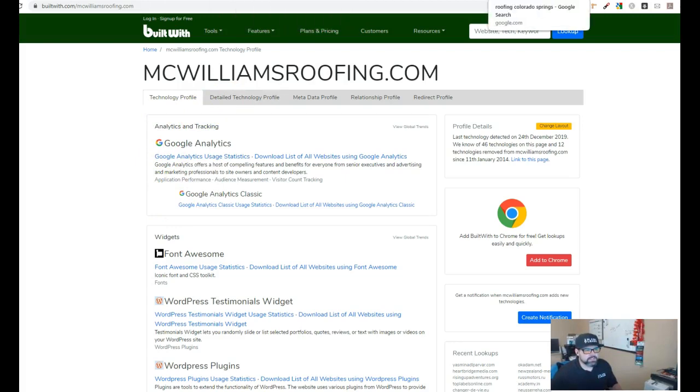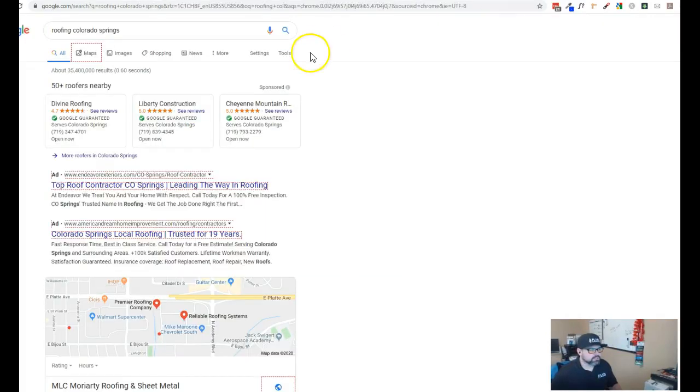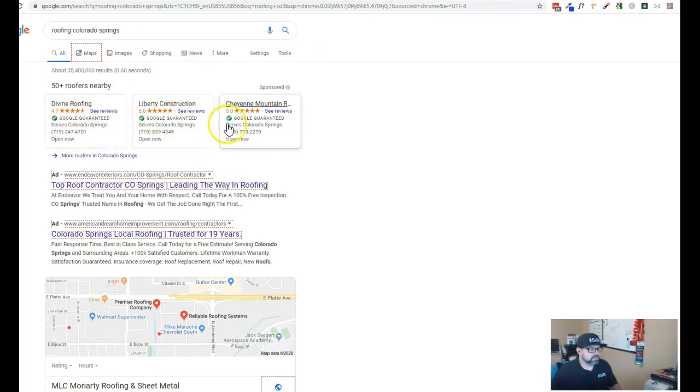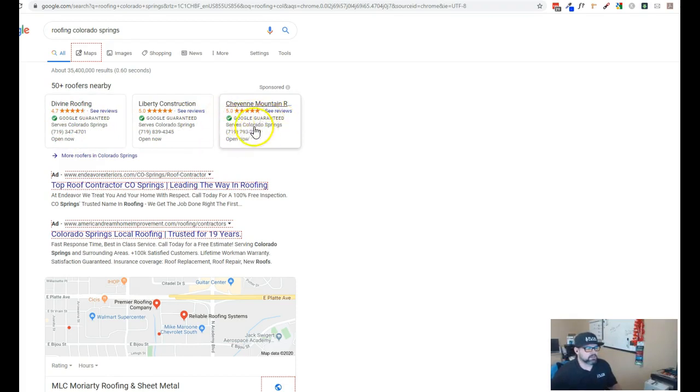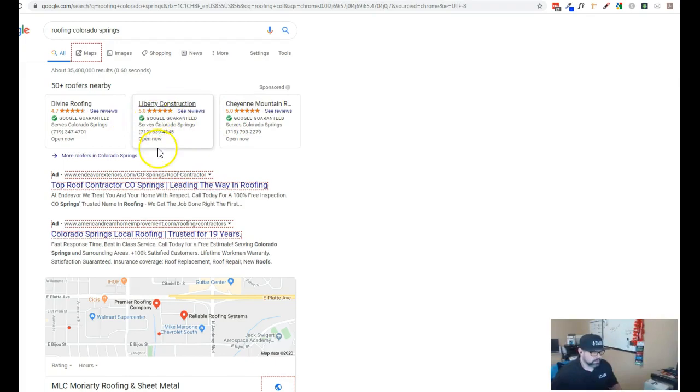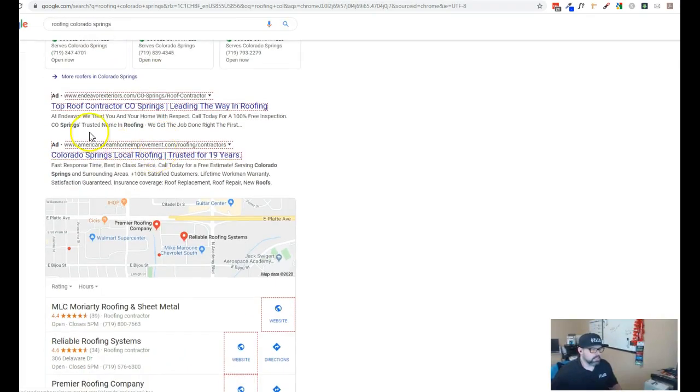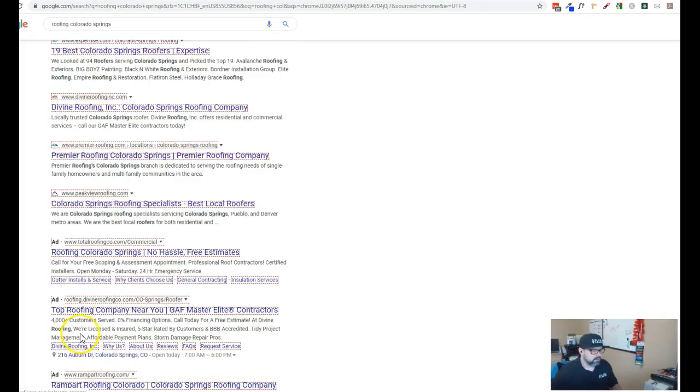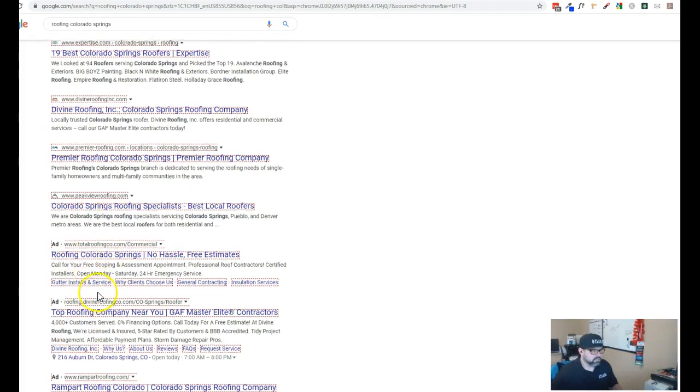Looking at some of your competition I did a search for roofing Colorado Springs. Now the first thing that you're gonna see obviously is gonna be ads. So the Google Guaranteed is kind of a newer thing that Google's been doing and it's basically you're only paying for leads that are qualified that come through not any junk or anything like that. So if you guys are not already in here then we'd want to get you inside there to get you some more exposure and then obviously ads down here on the top of the page and on the bottom you'll see ads.